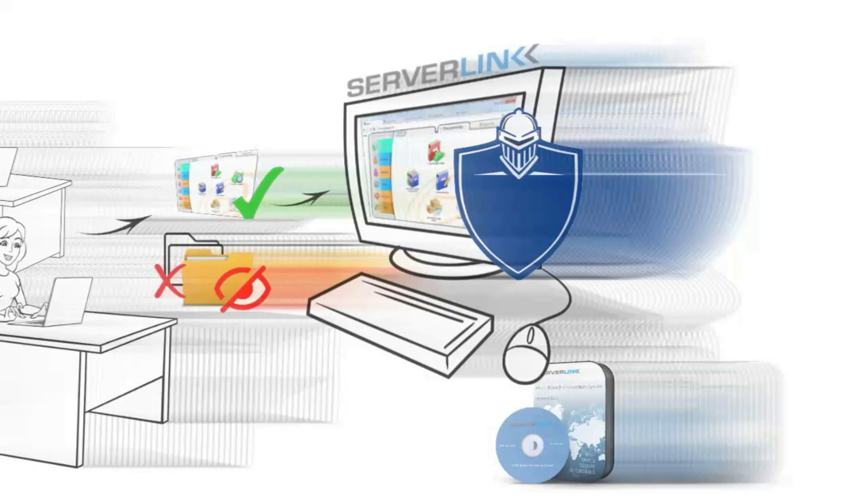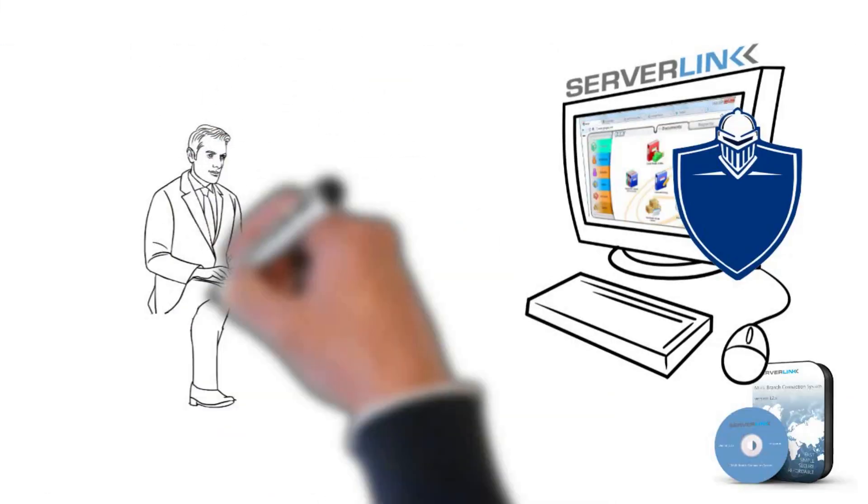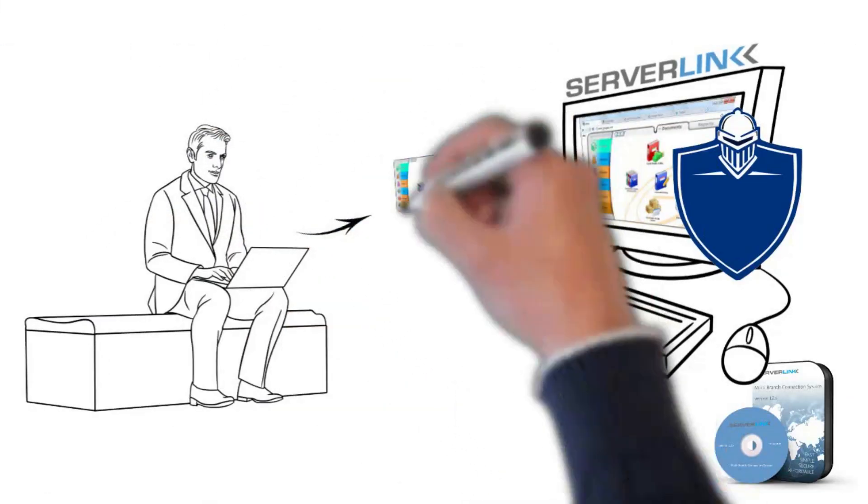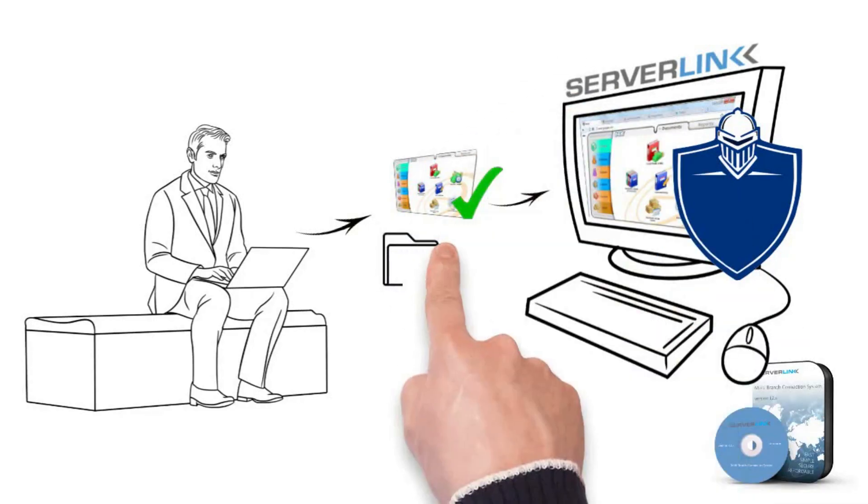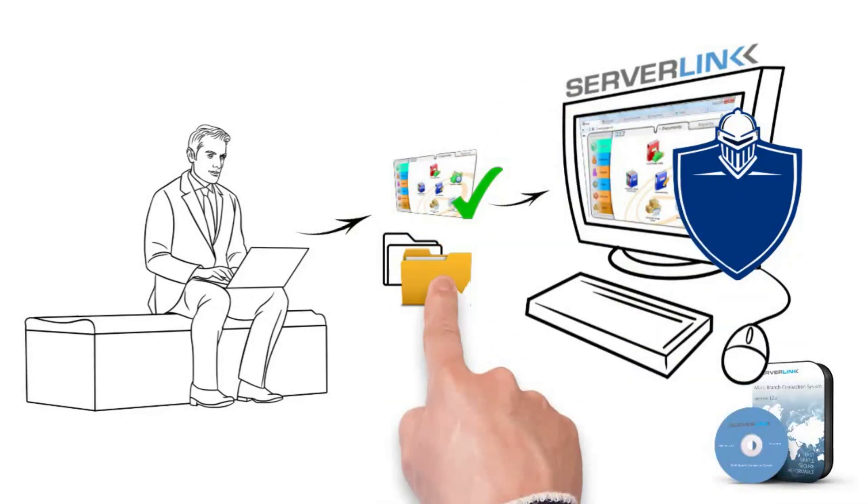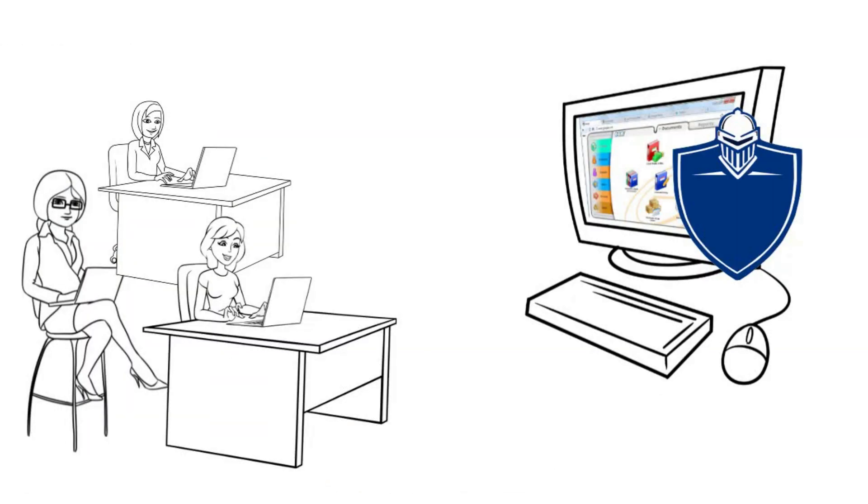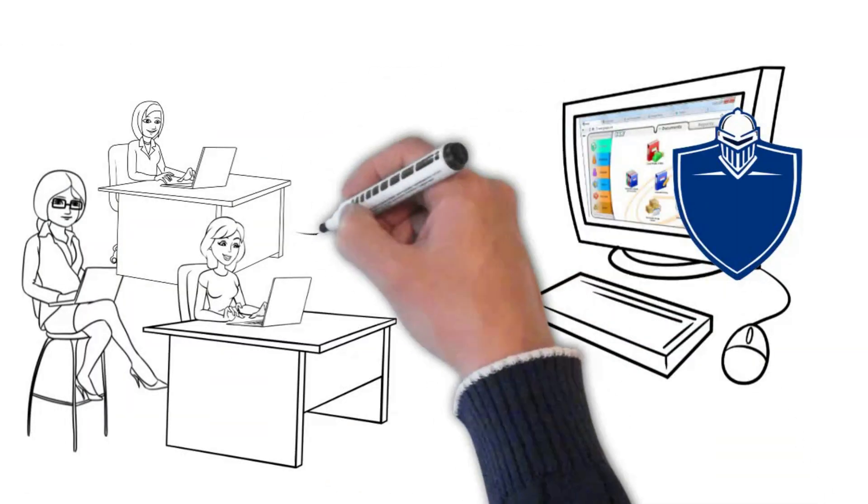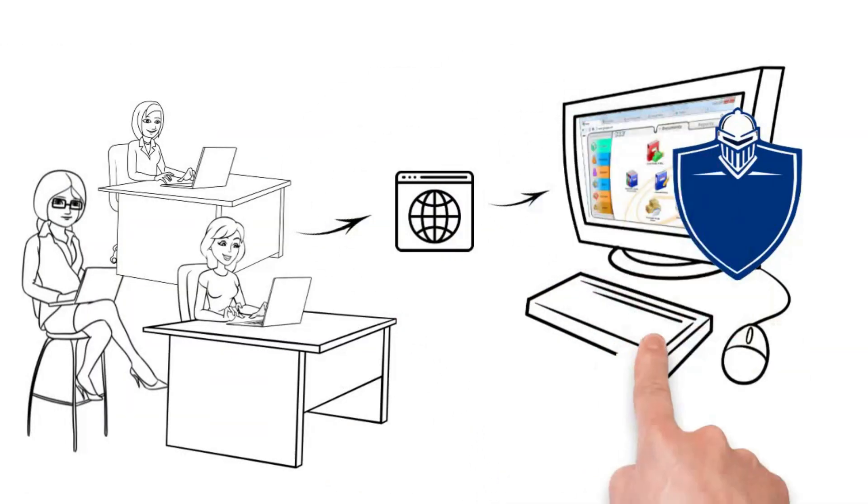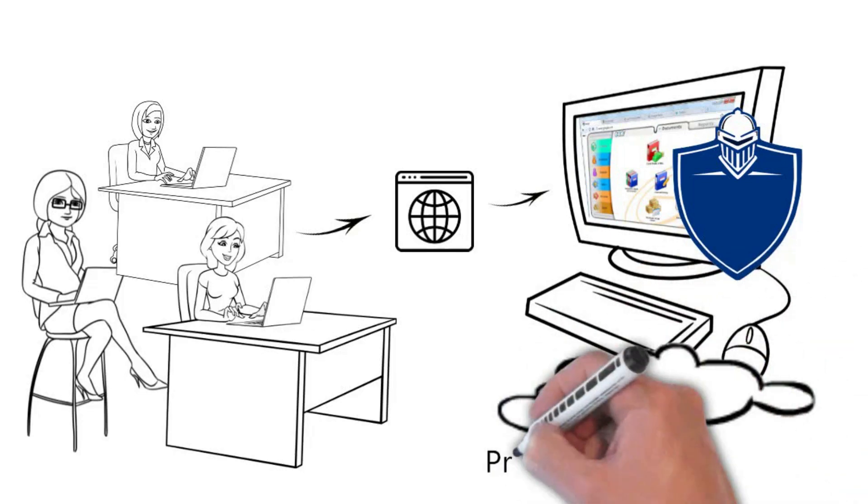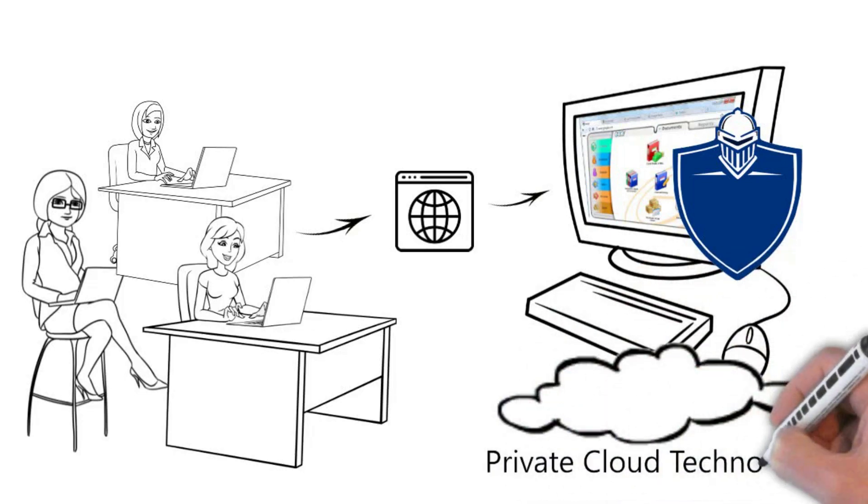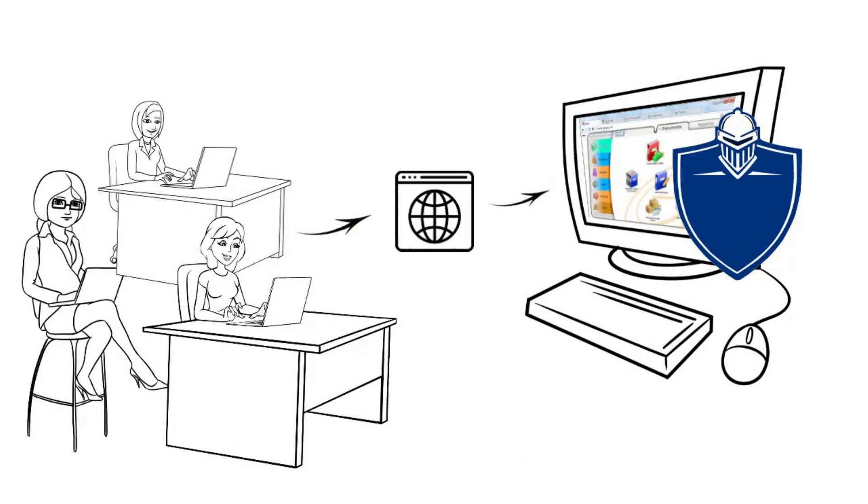On the other hand, Andy himself is able to access all programs and files in the server, just like he is sitting in front of it. Now everyone can work anytime, anywhere, and because the data is still sited in Andy's head office, this is what we call private cloud technology.